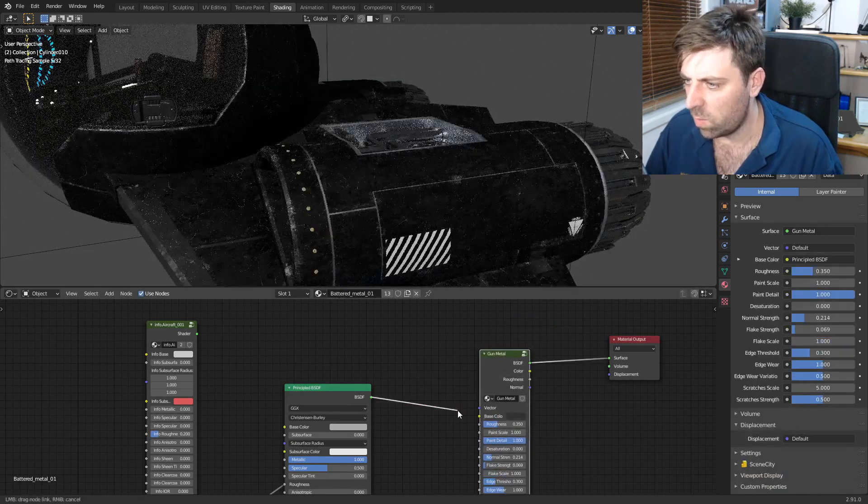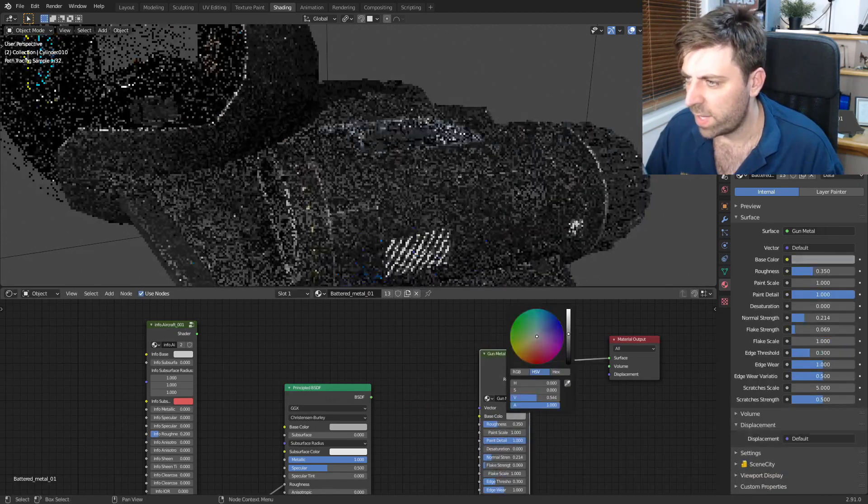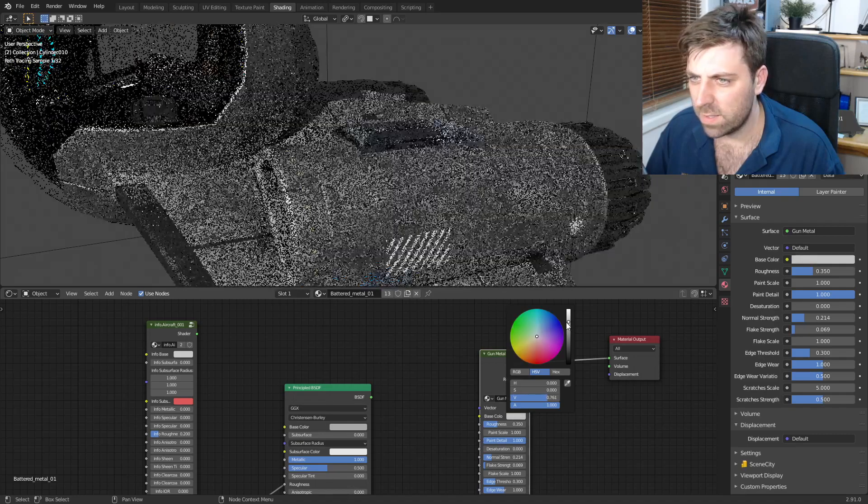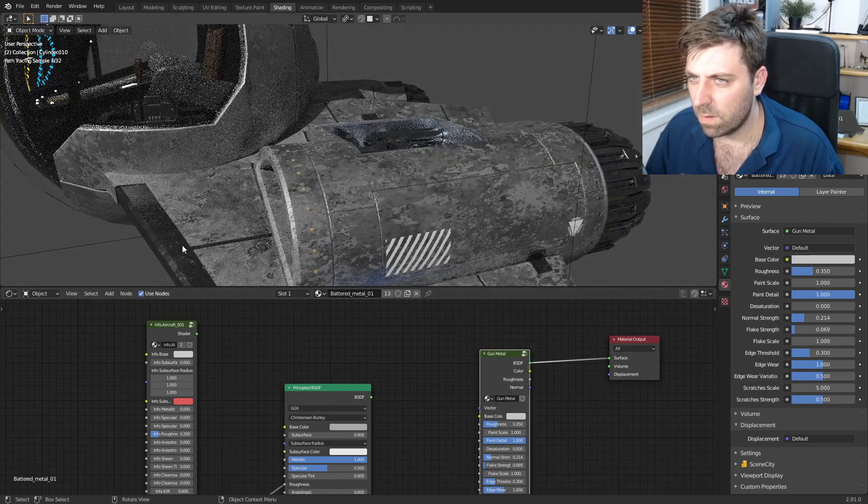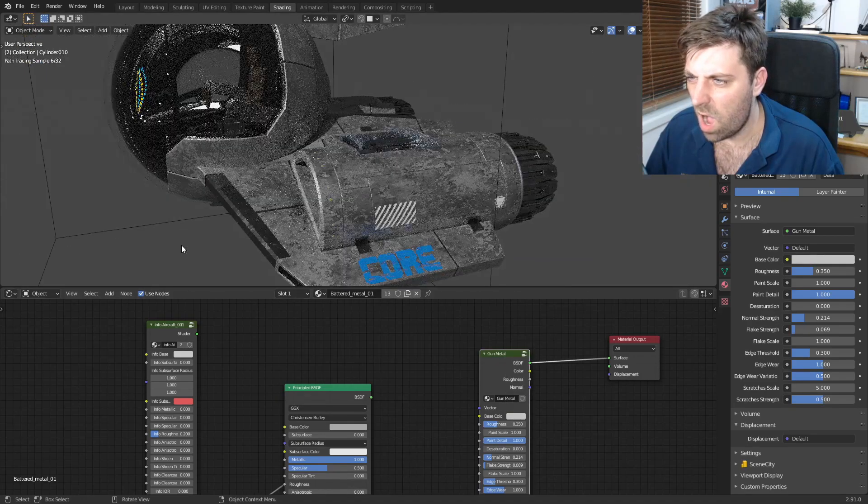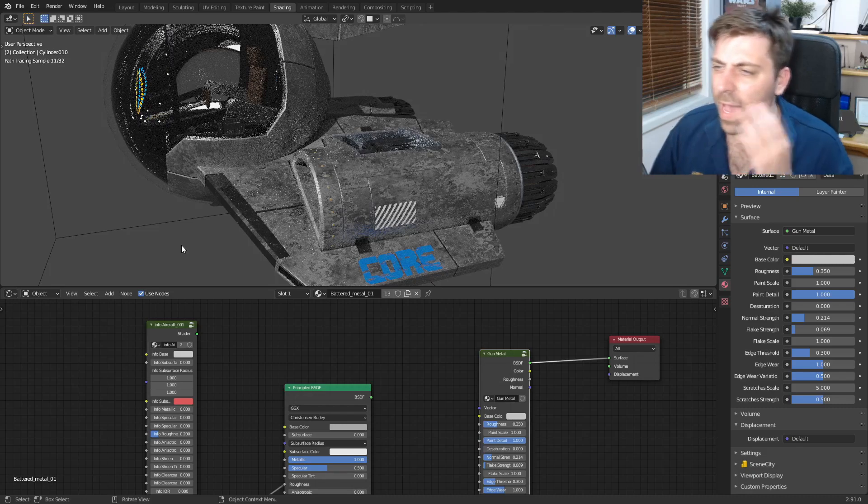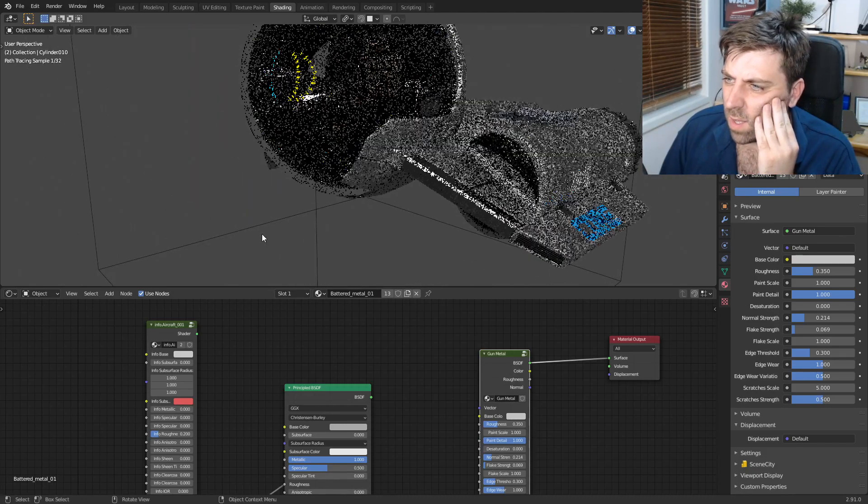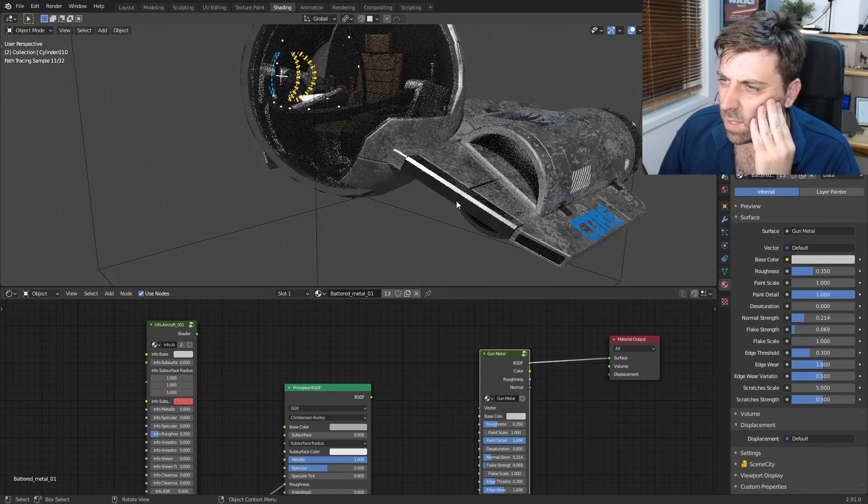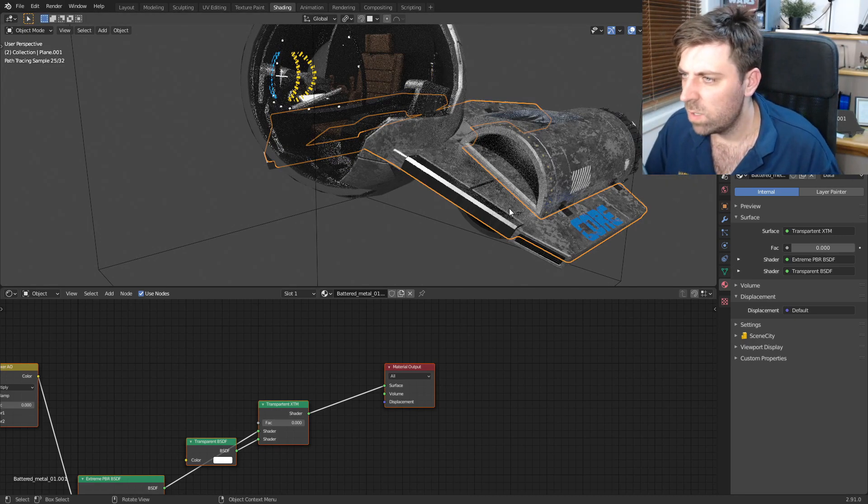Go away please, and we'll make this a bit brighter. Wow. What about on this piece here? Battered metal.